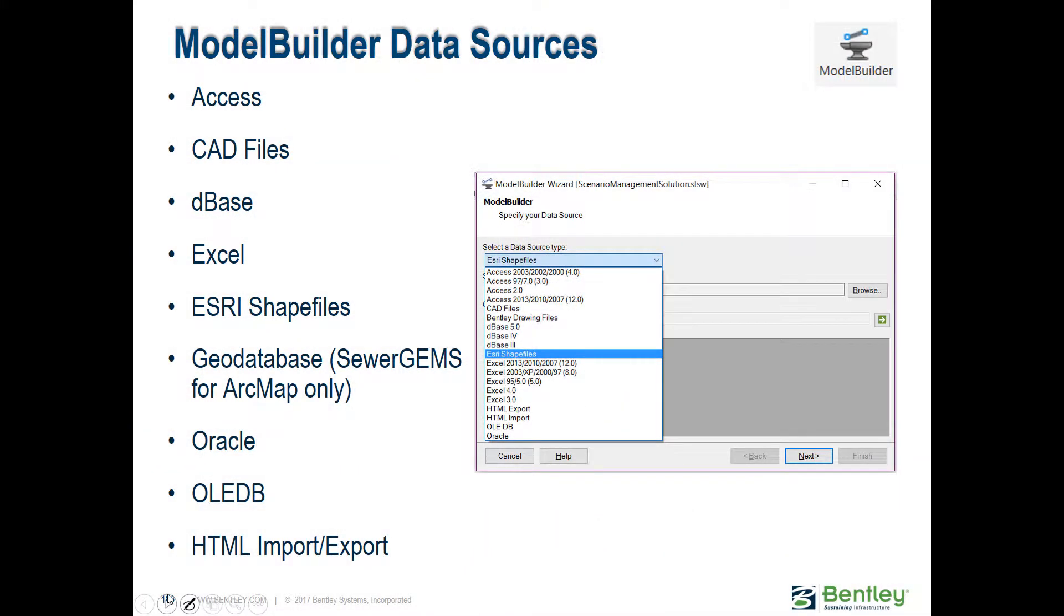Model Builder is our tool for reusing digital data that you have and creating models based on that data. If you already have a CAD file that has your pipes drawn in there and maybe your inlets or your catch basins, your catchments, you can convert those right into modeling elements.